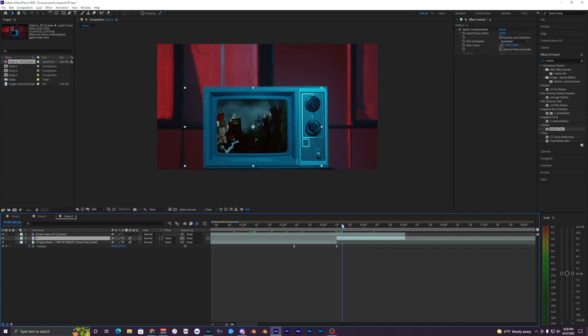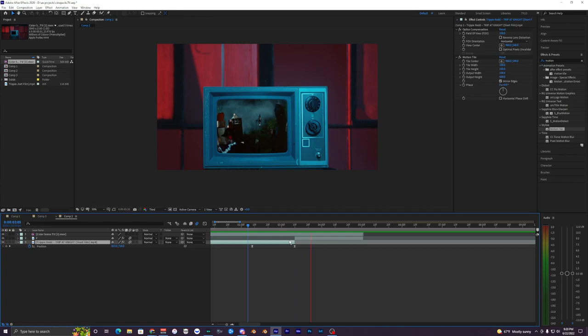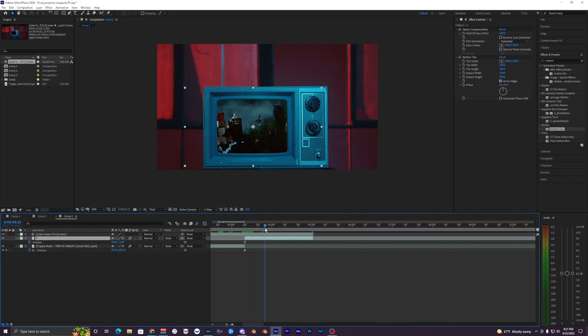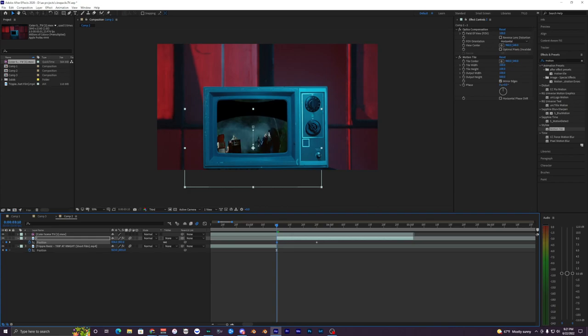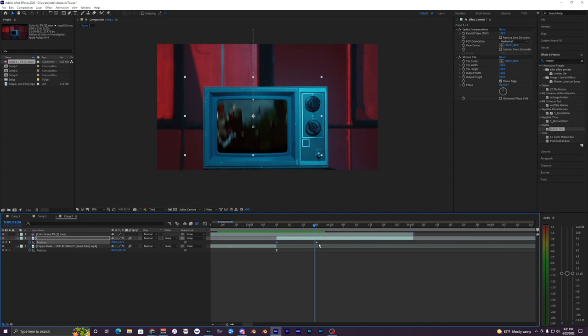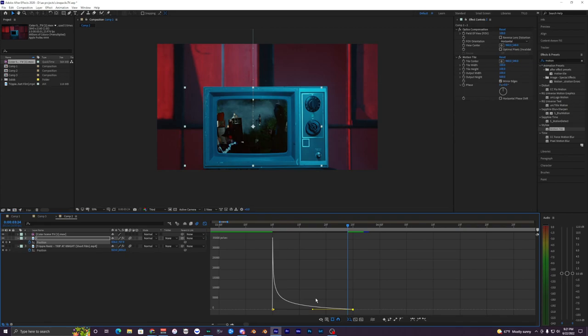With Motion Blur on for the first clip, apply Motion Tile to the second clip and repeat the same process: set output height to 500, enable Mirror Edges, hit P to open position values, go a few frames in and hit the stopwatch, then go to the very start and drag the Y value downward — so it starts below and smoothly rises to the end position. Easy ease the keyframes with F9, go back into the Graph Editor and reverse the curve so the end keyframe points toward the graph.